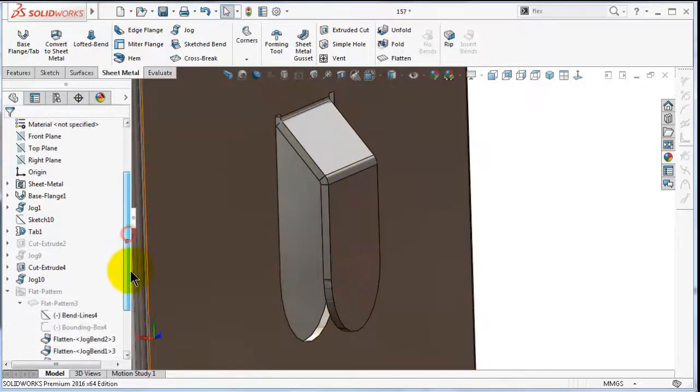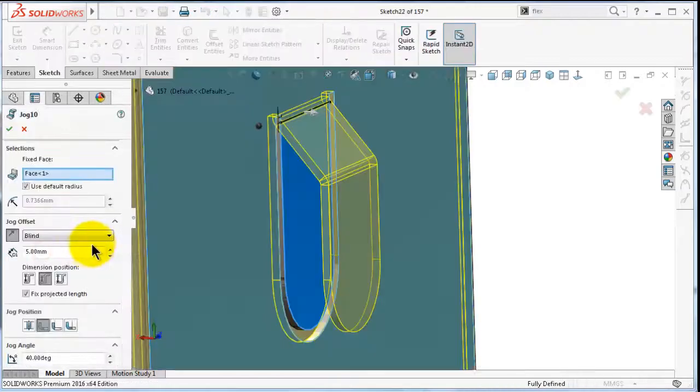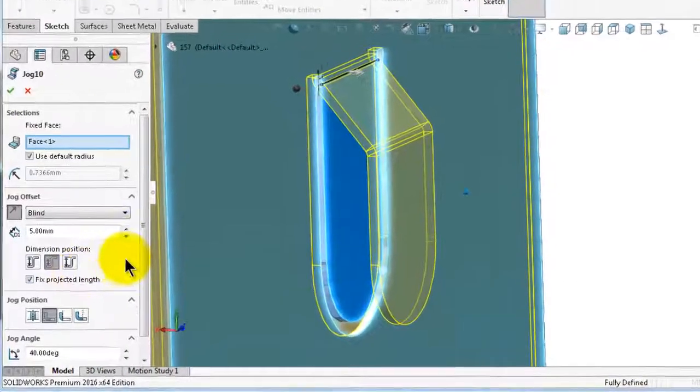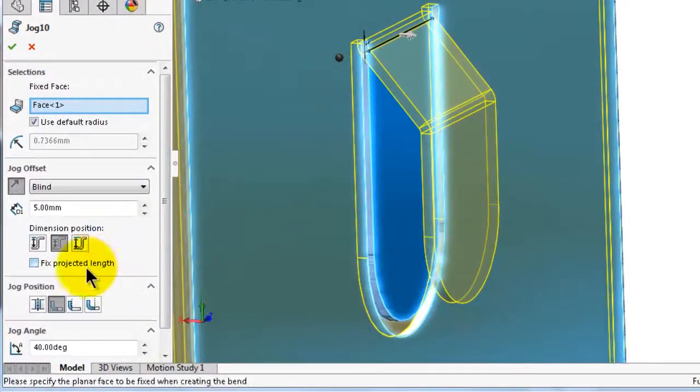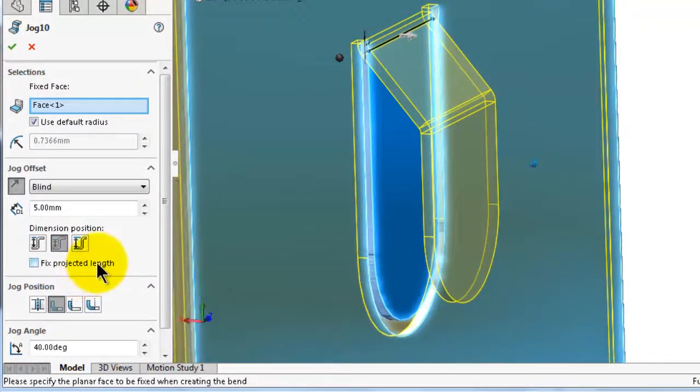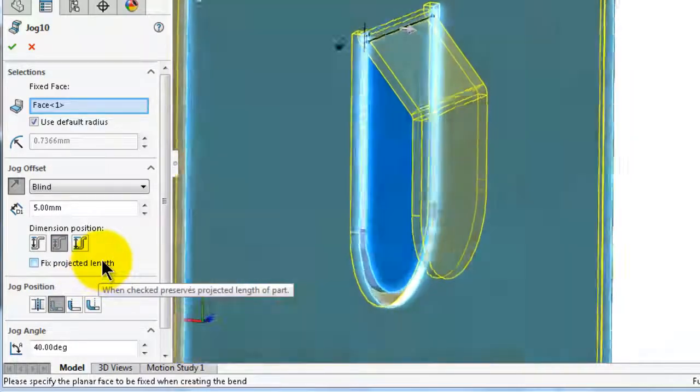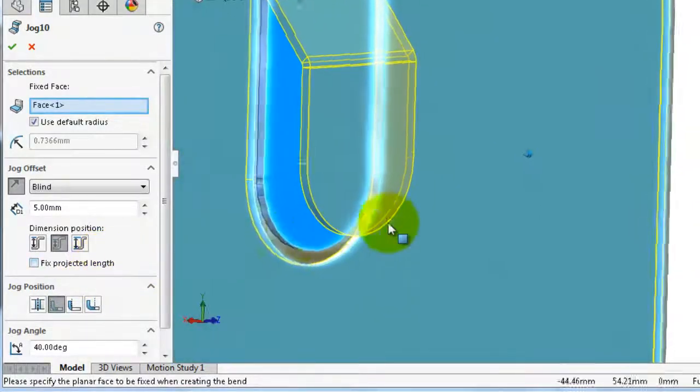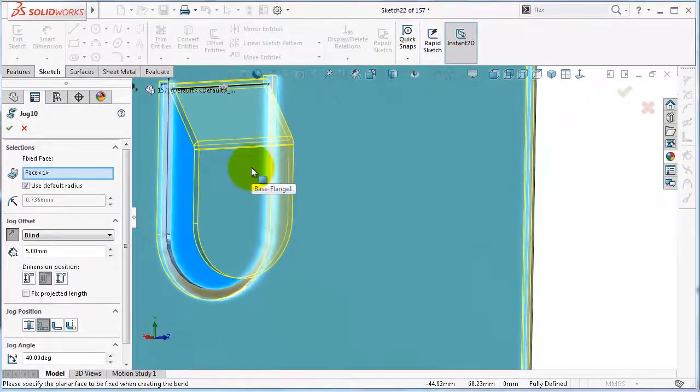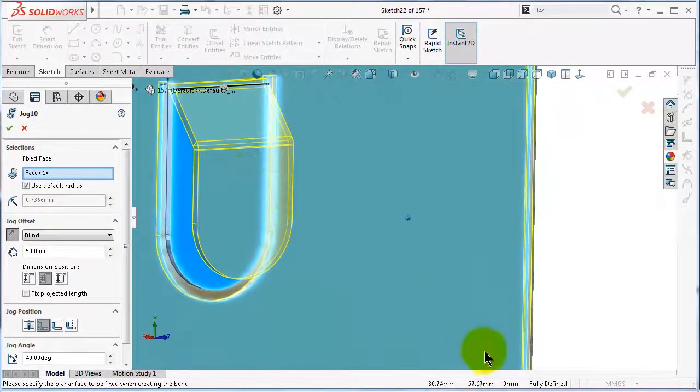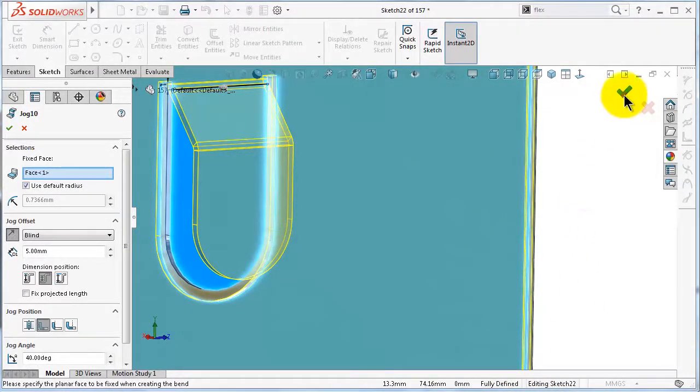So edit this feature and go to fixed projected length. And this is the realistic almost how it looks, and click OK.